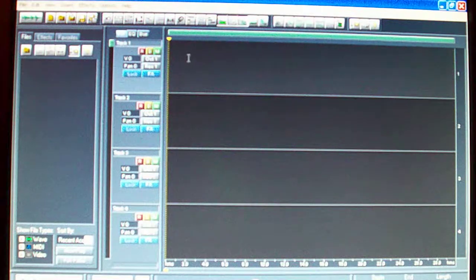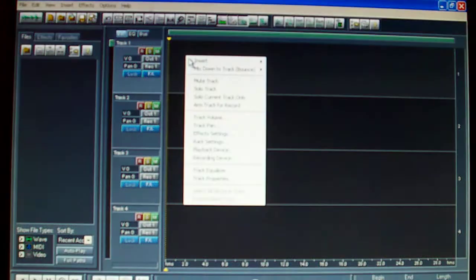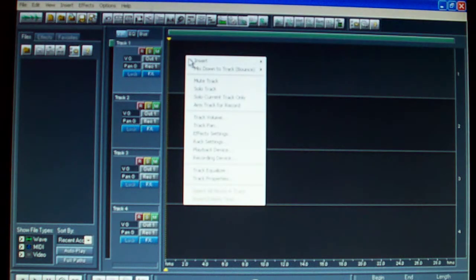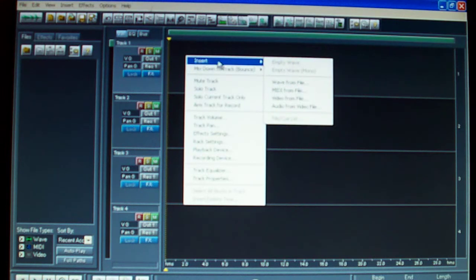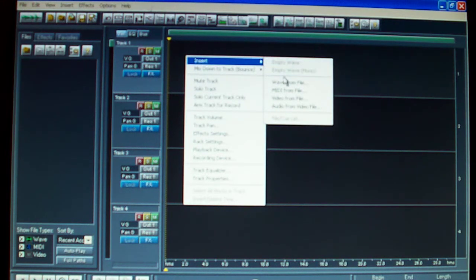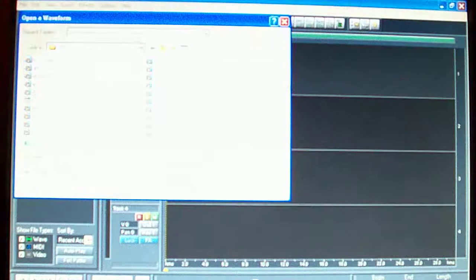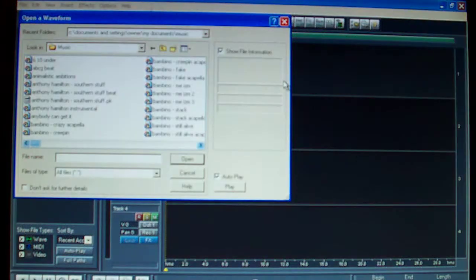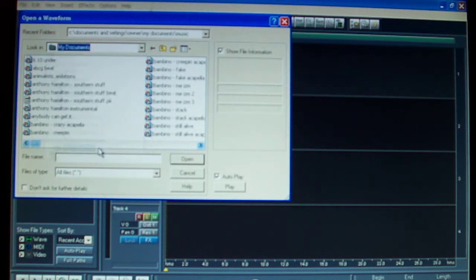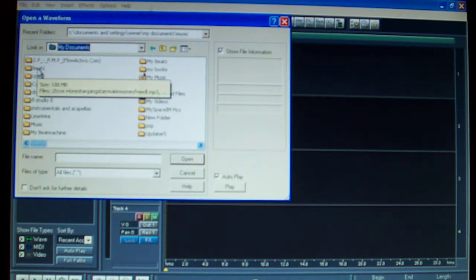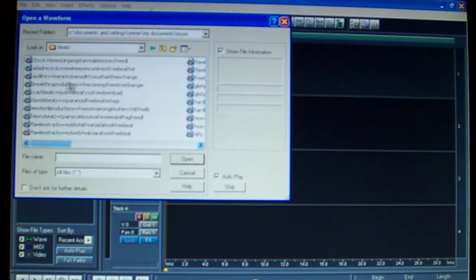First you go right here on the first track, right click. The first one says insert and then scroll down away from file, but you go in there and just find where your beats are. Find one of your beats.